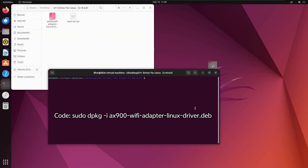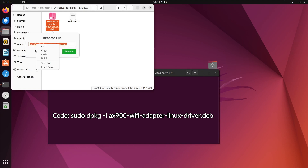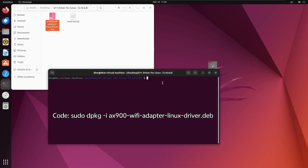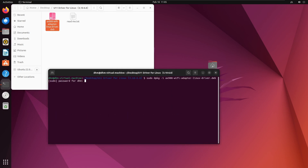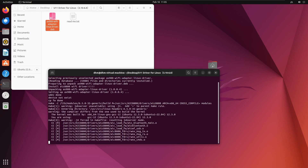Enter the provided code to continue. When prompted, enter your password, then wait for the installation to complete.